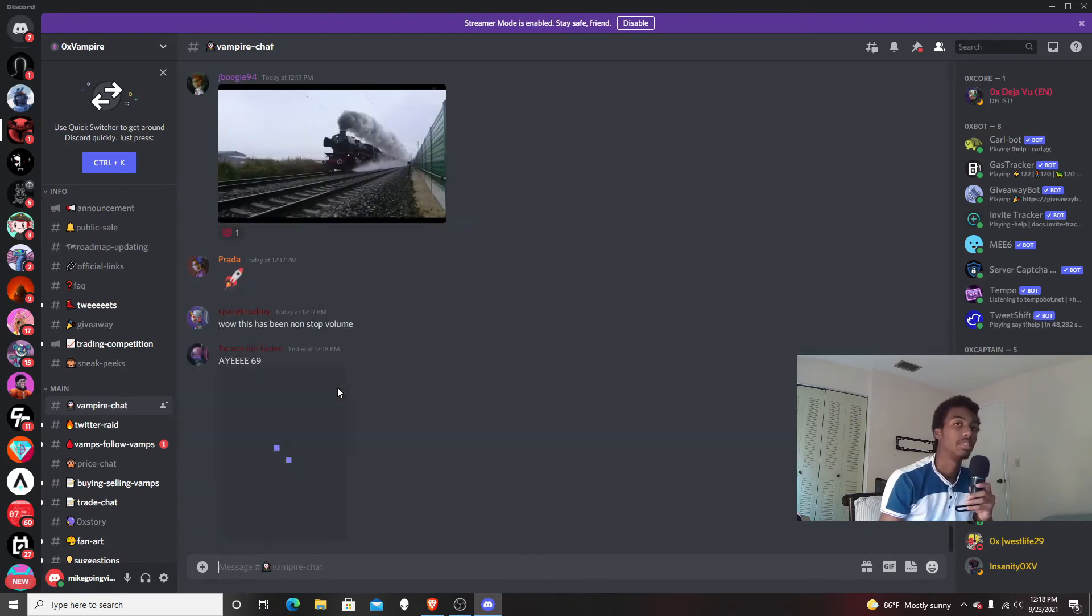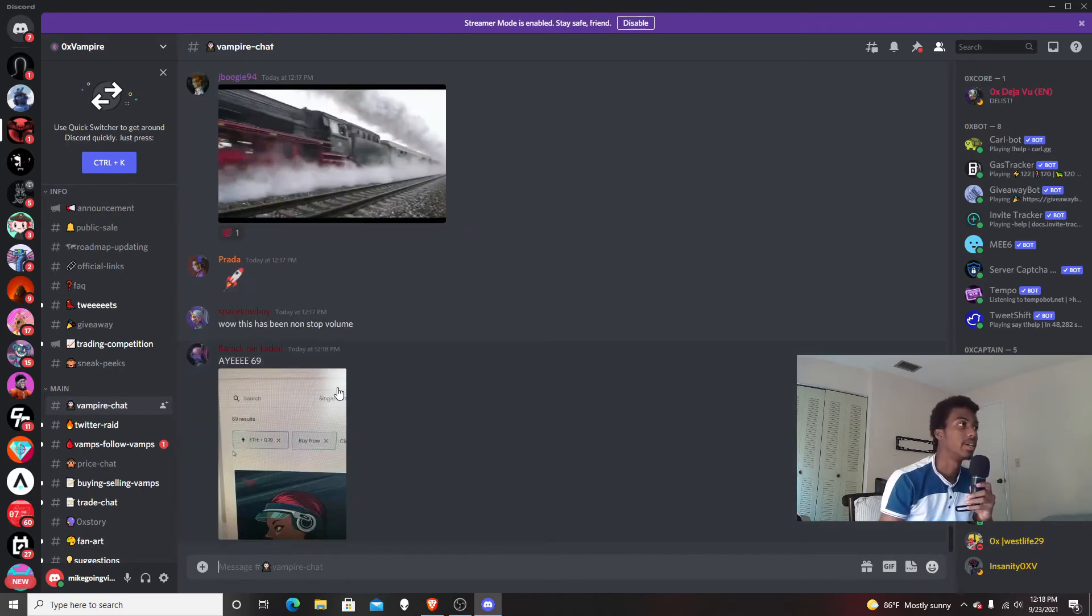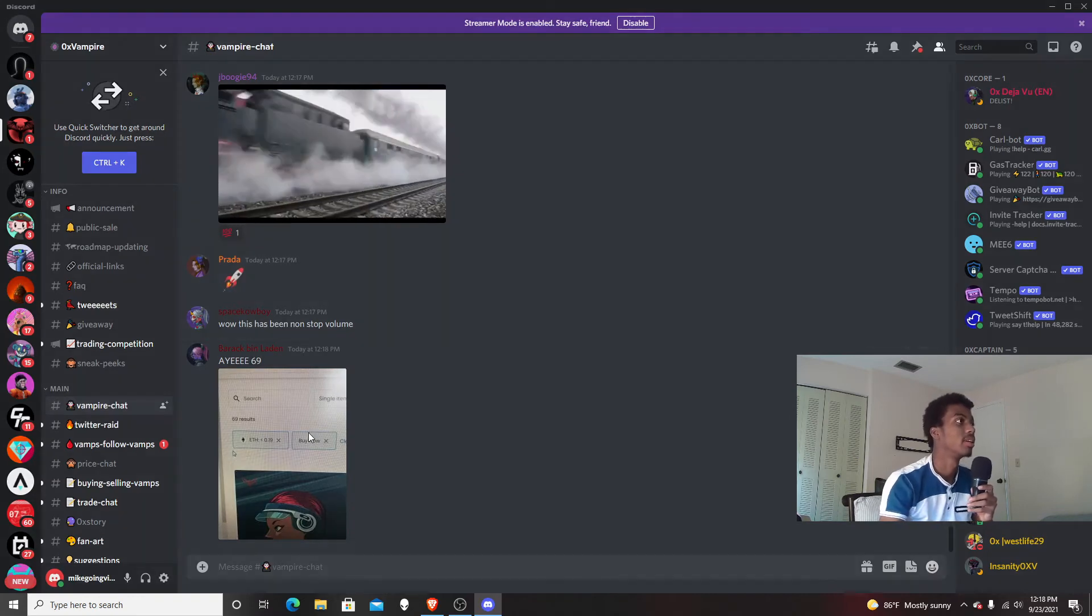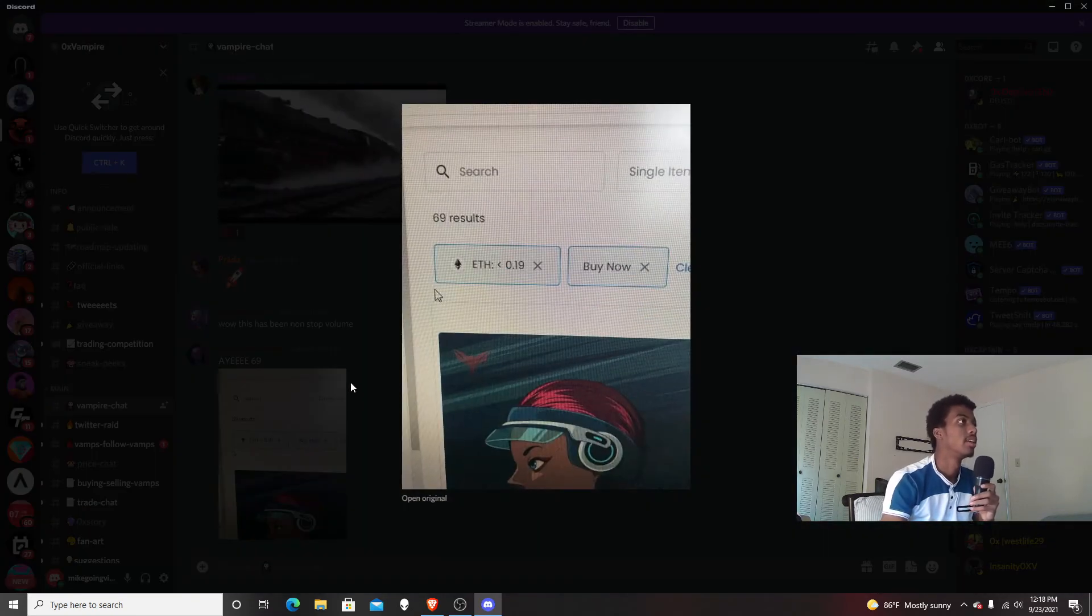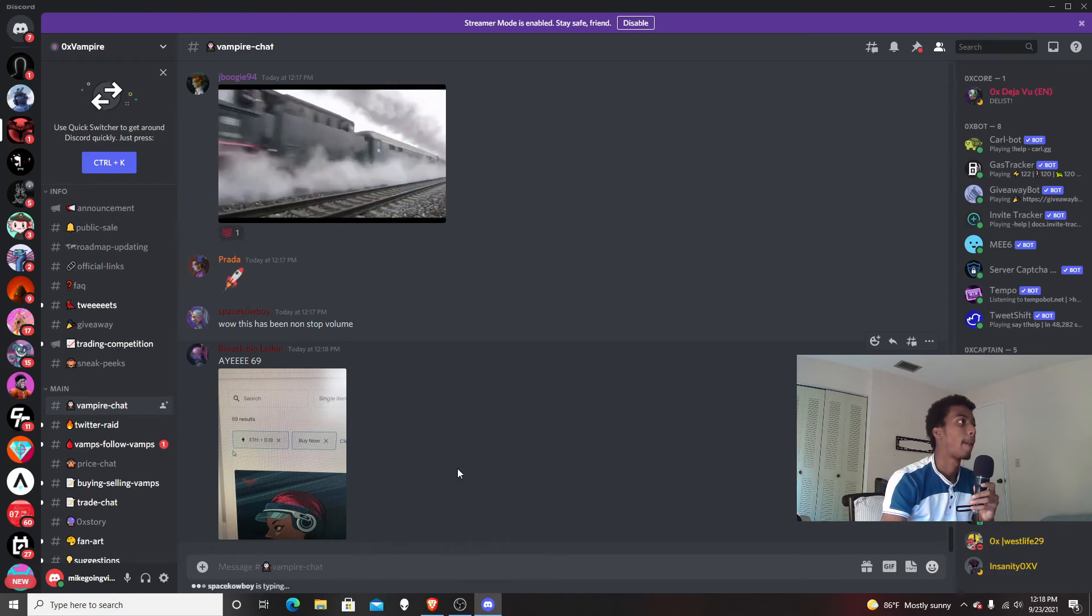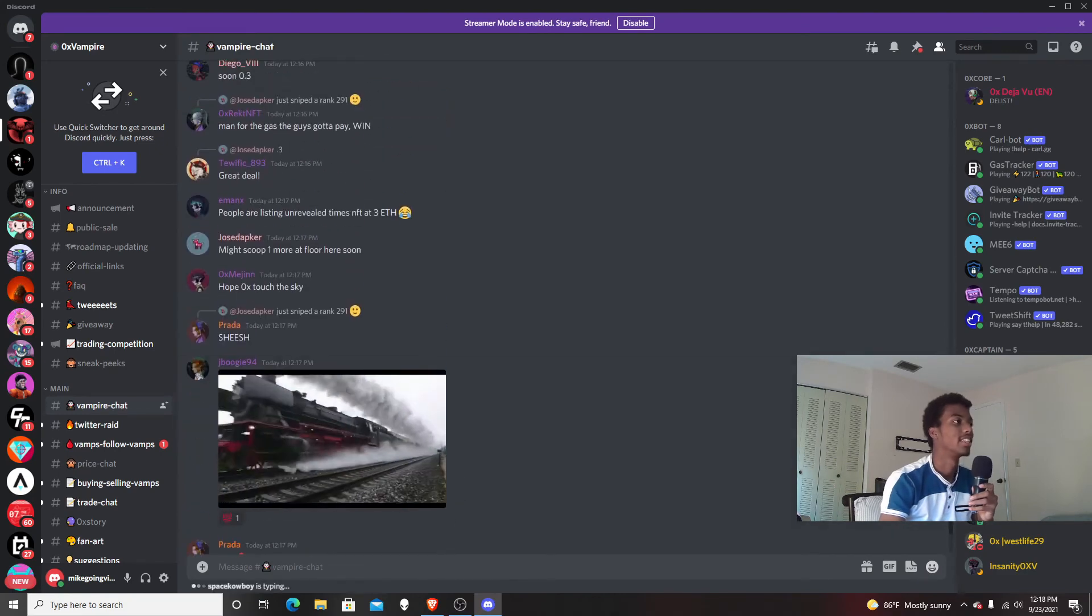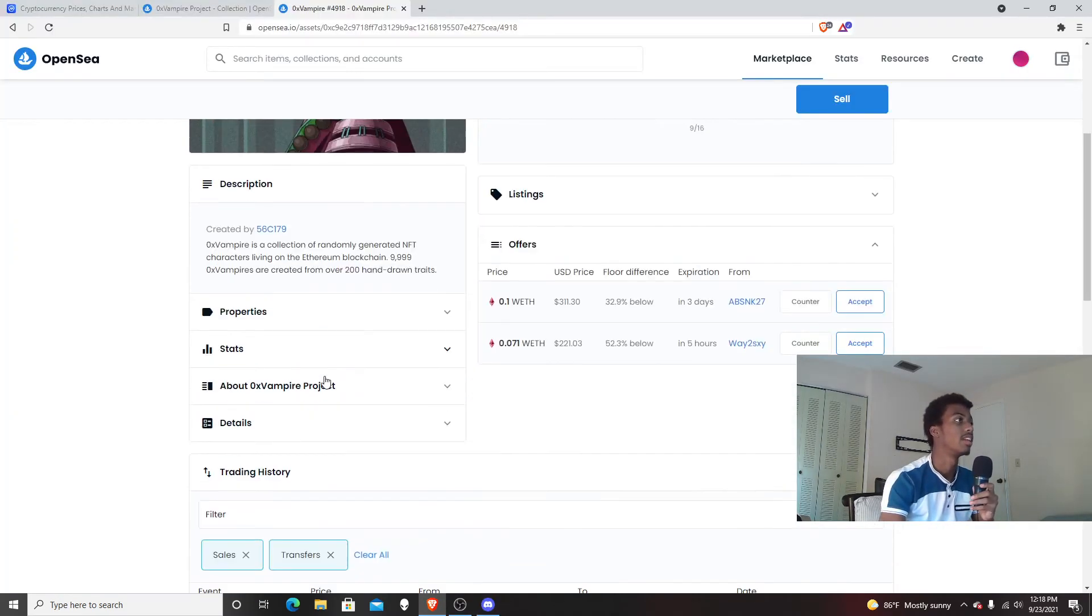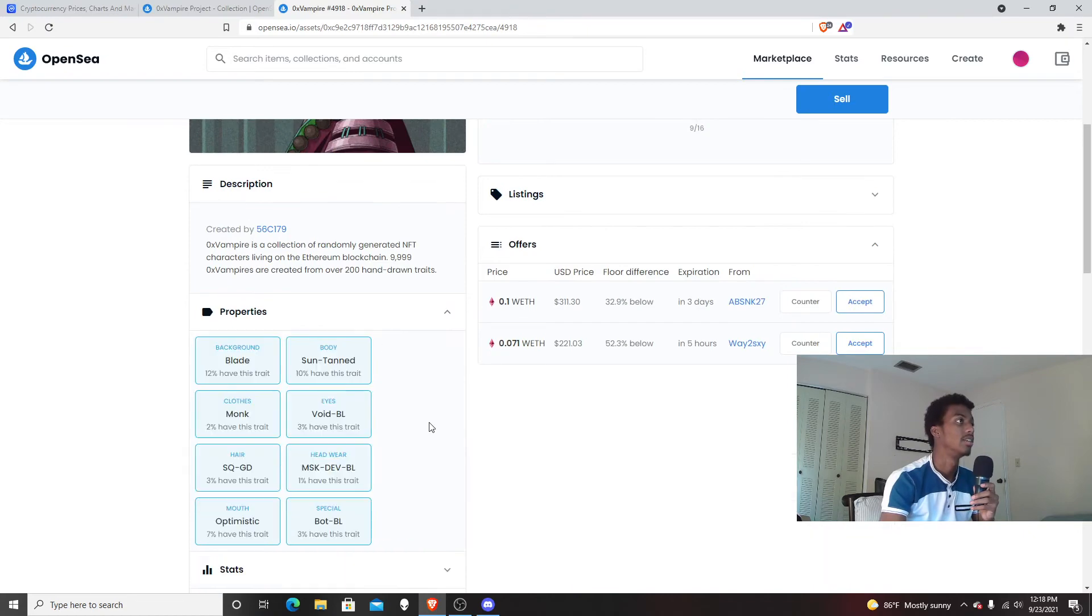That probably didn't make any sense, but I wish I could explain it better. This person is selling it. I'm just looking at the Discord, sorry, but I love the project. Hopefully my NFT got more valuable.